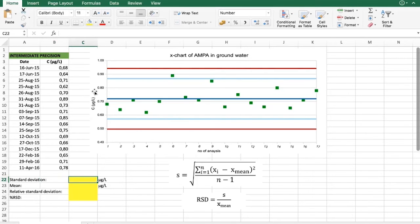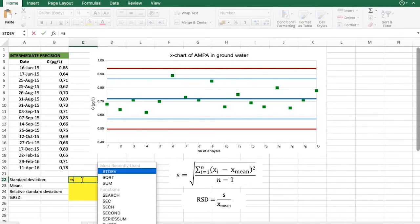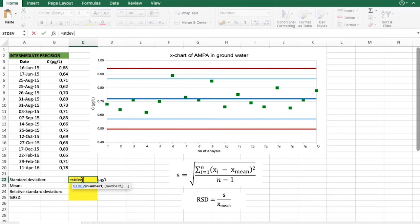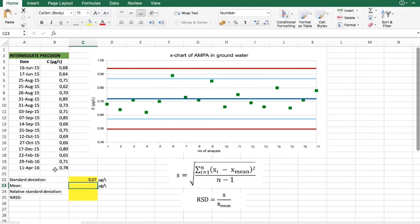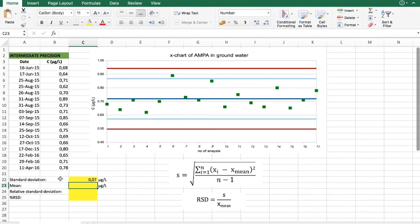Similarly to repeatability, we will start with finding standard deviation over the obtained results. And here we can see that our result is 0.07 micrograms per liter. The unit is the same as our concentration.